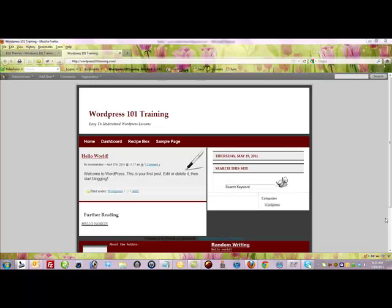In this video I'm going to show you how you can customize an existing WordPress theme so that it will support the WordPress custom menus feature. Perhaps you're using an older free theme or a theme that hasn't been upgraded by the developer but you want to be able to use the custom menus that came out in WordPress 3.0.